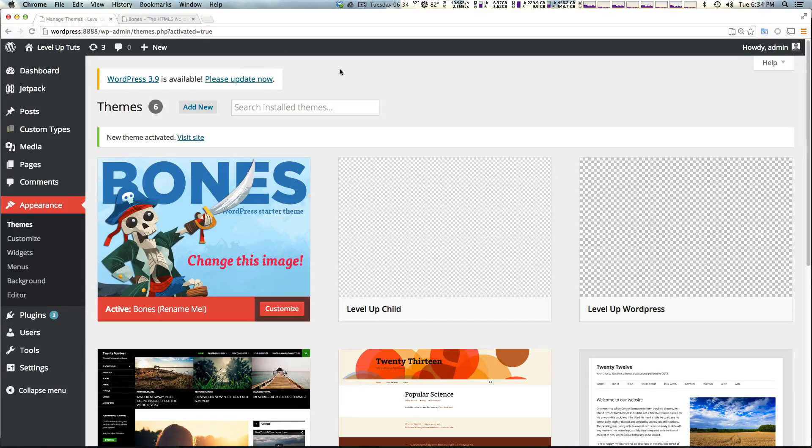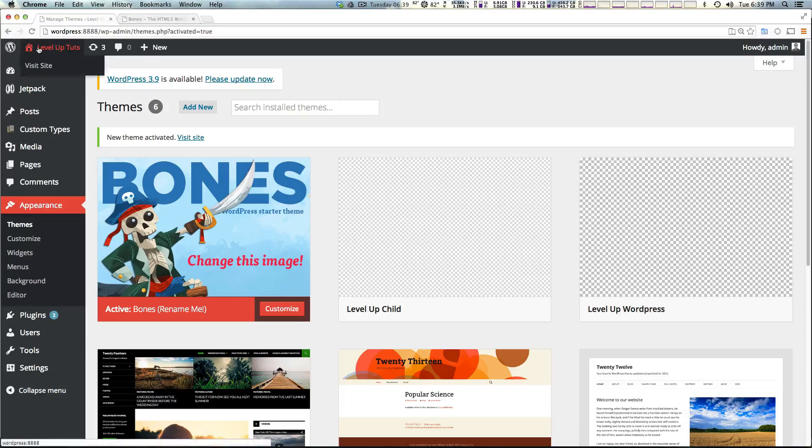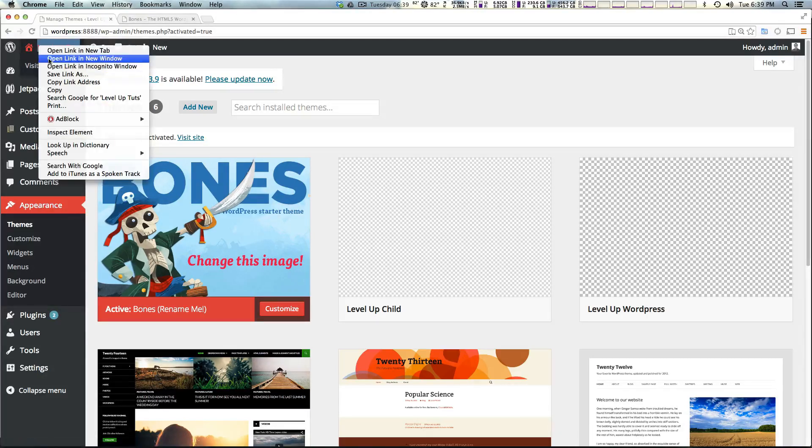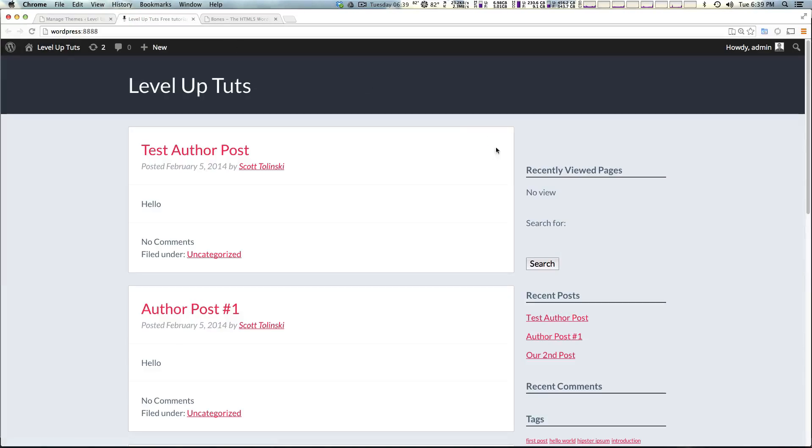Okay, we now have Bones installed and activated. So let's check out what actually happened on the front end of our site here. We can open this in a new tab.